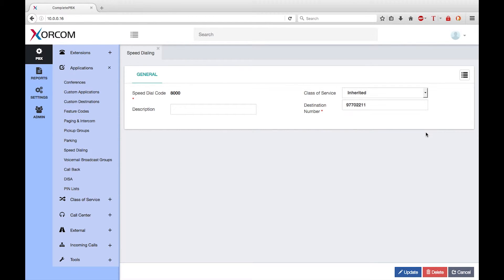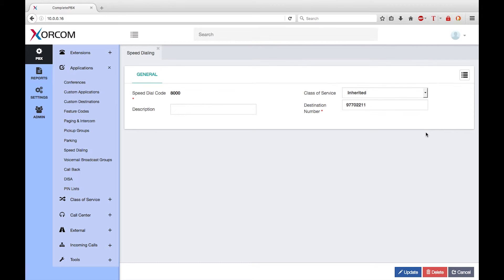For example, you can have a speed dial for reaching the company's security provider. If you change security provider, you just need to change the destination in the speed dial dialog. There is no need to make sure that everybody in the company is aware of the new phone number.